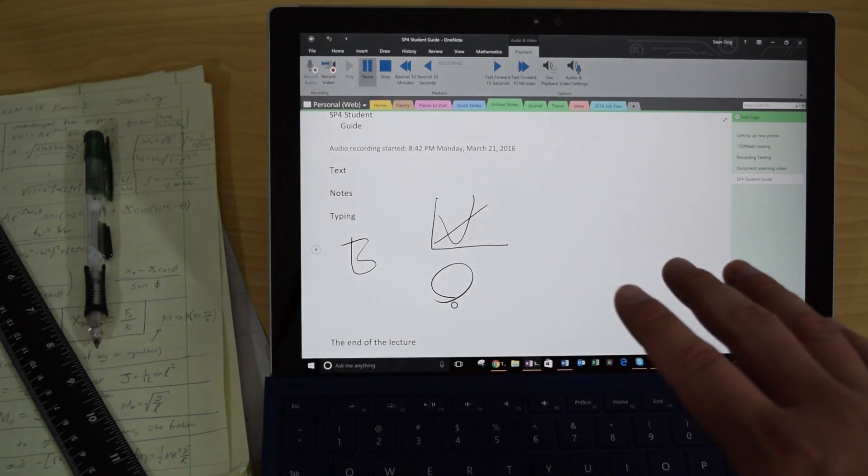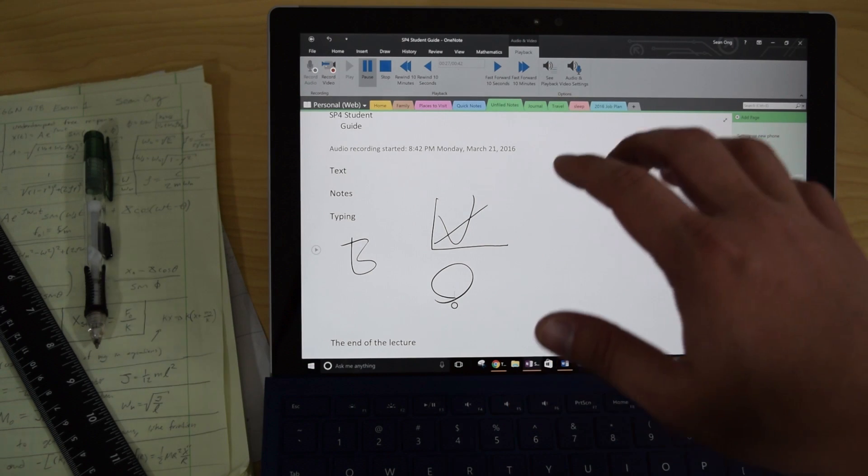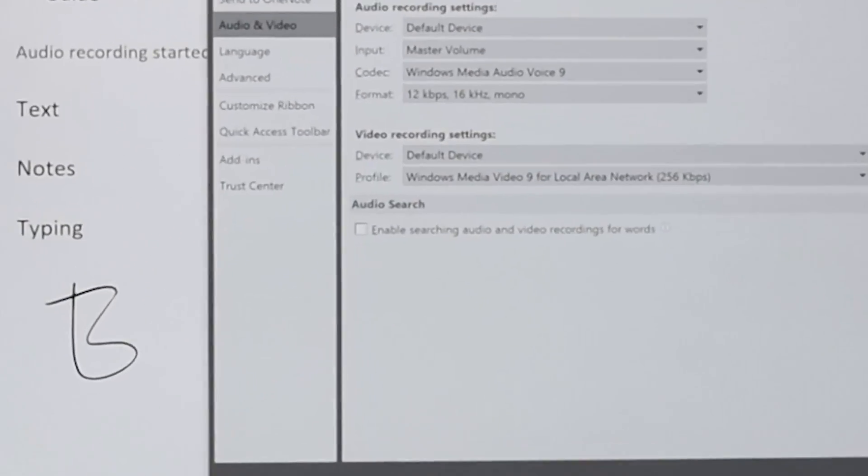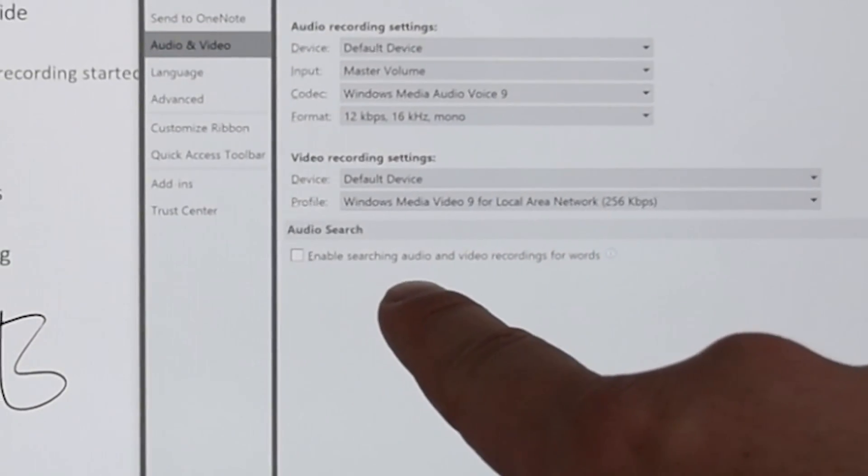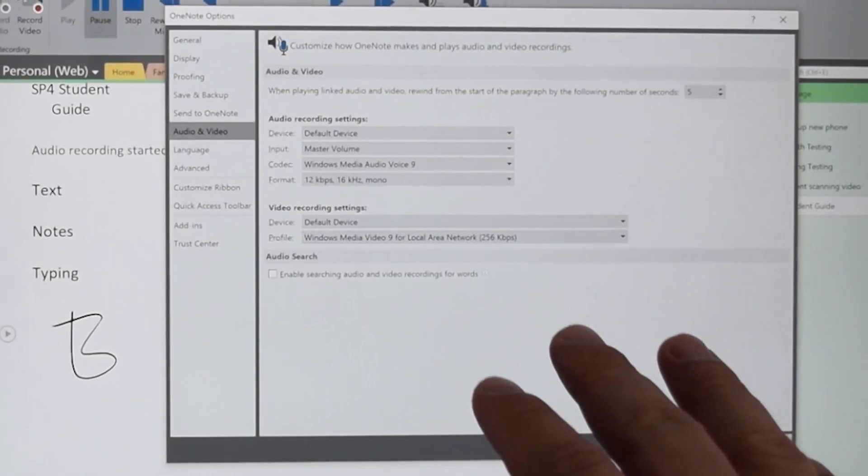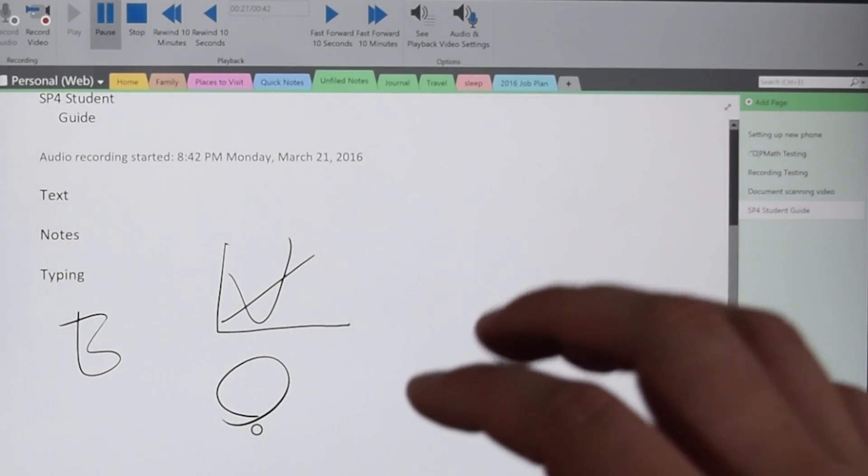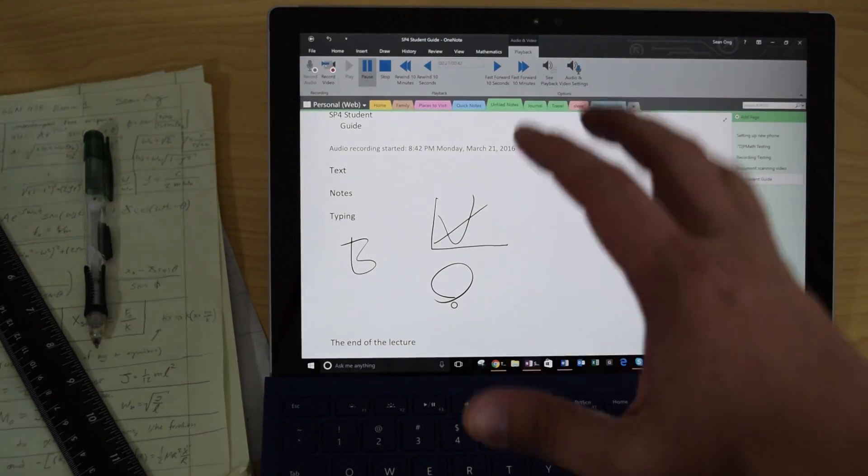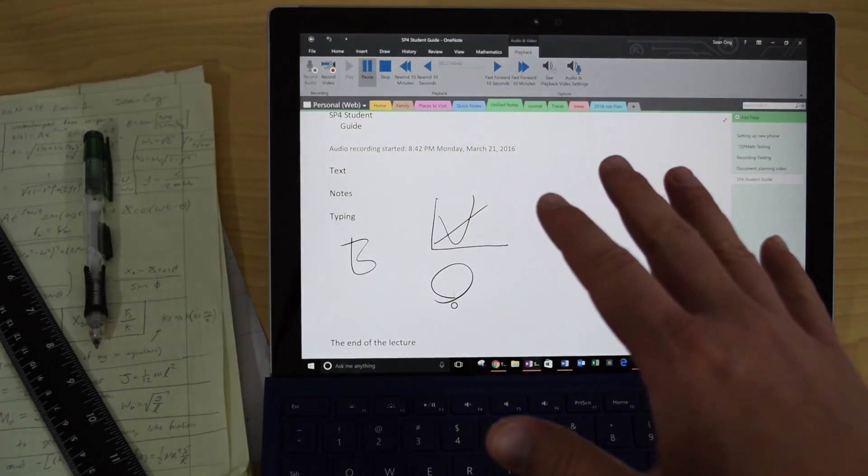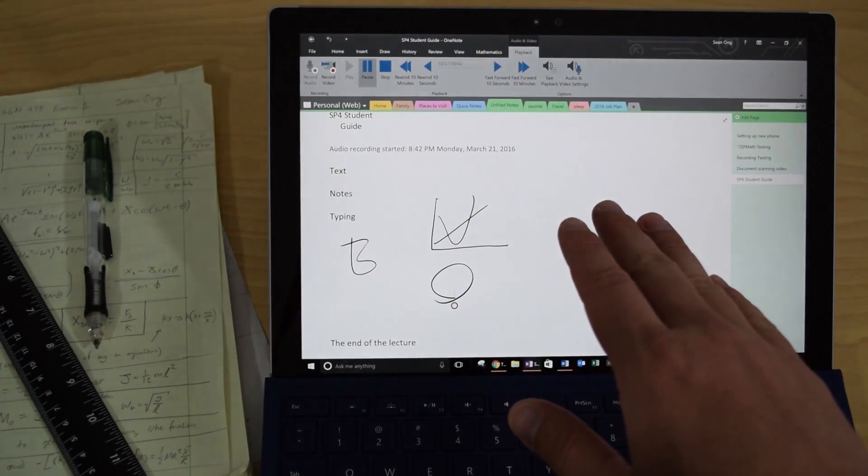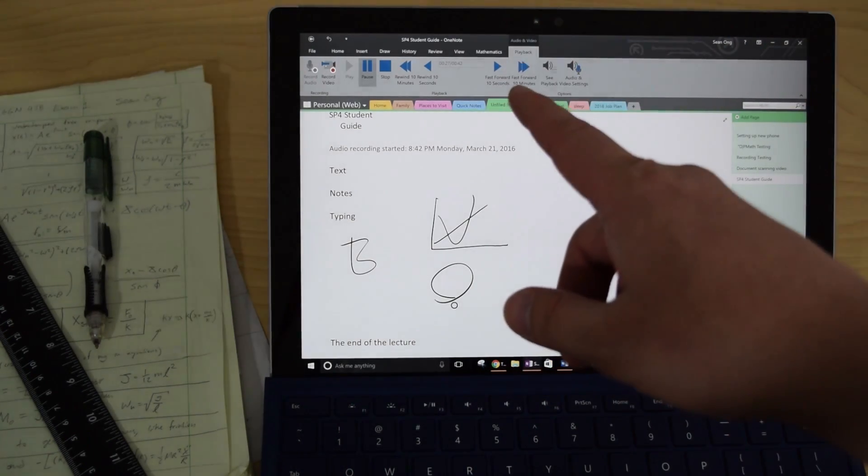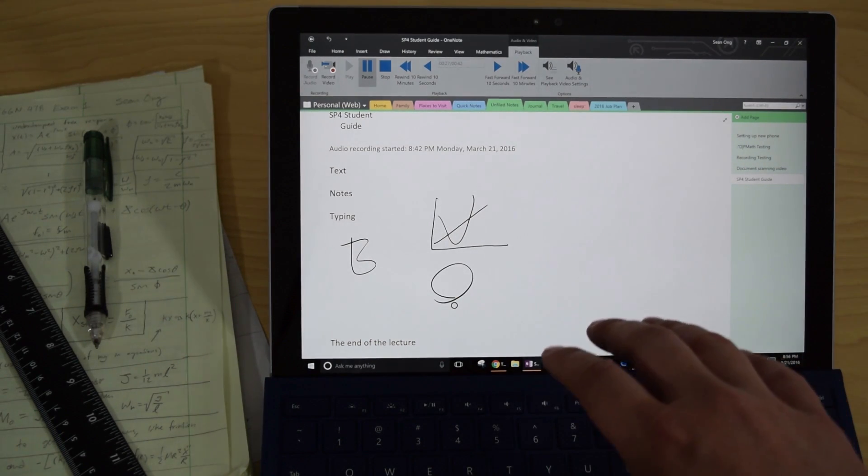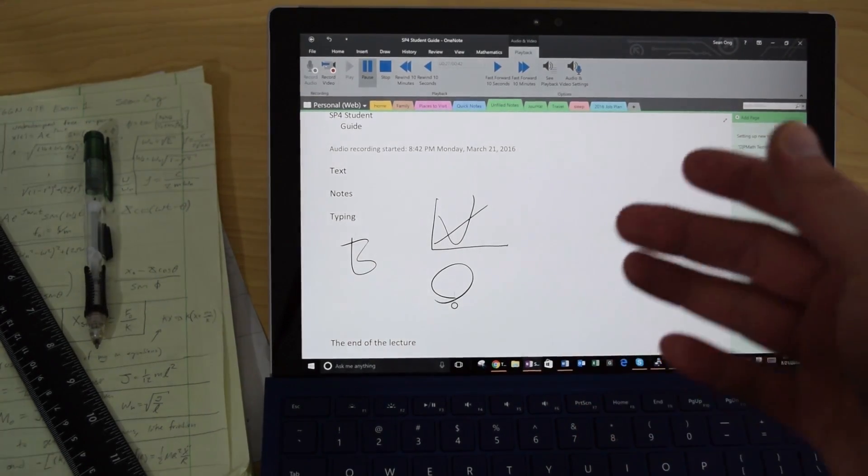Now, if you thought that was cool, what I'm about to show you next will blow your mind. If you go into your audio settings, let's see if I can zoom this in. There is an option down here to enable searching audio and video recording for words. Now what that is, is if you have that enabled, it will actually listen to the entire lecture or listen to whatever you're recording and it'll understand the words. So if I remember that, man, I know my teacher talked about economics in Africa and he said something cool, but I can't remember where it was. It was such a long lecture. Guess what? You can go into the search bar and type in economics in Africa.